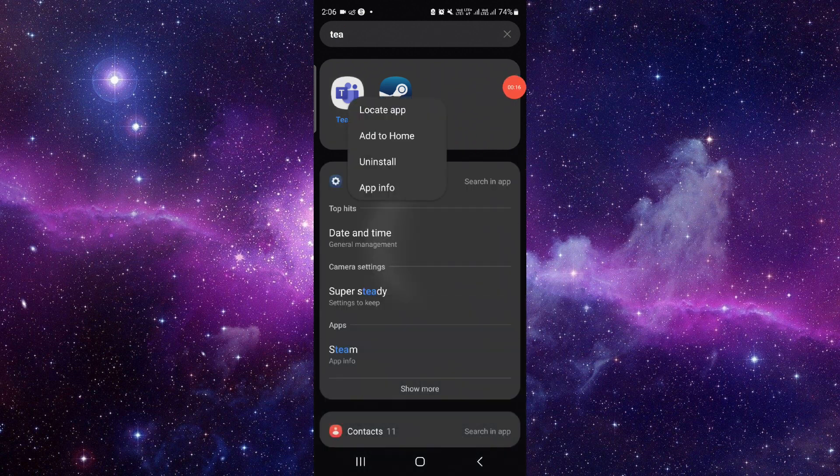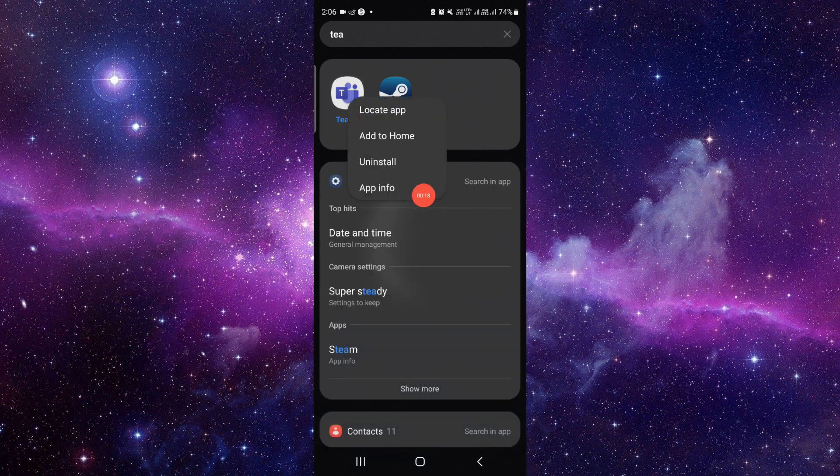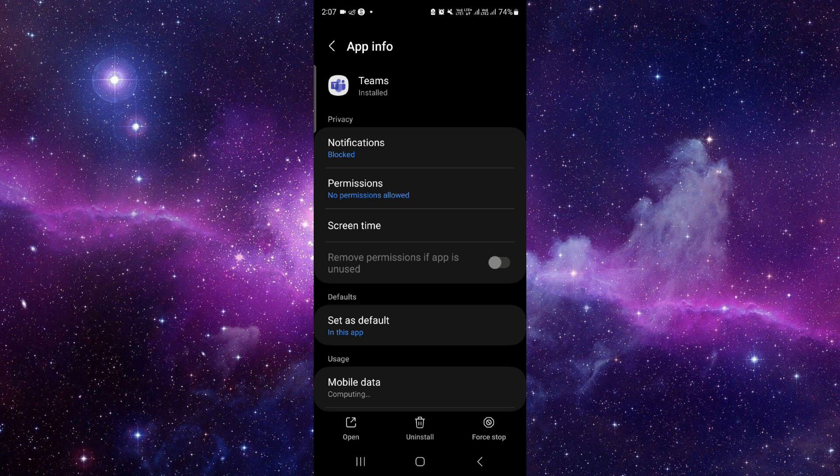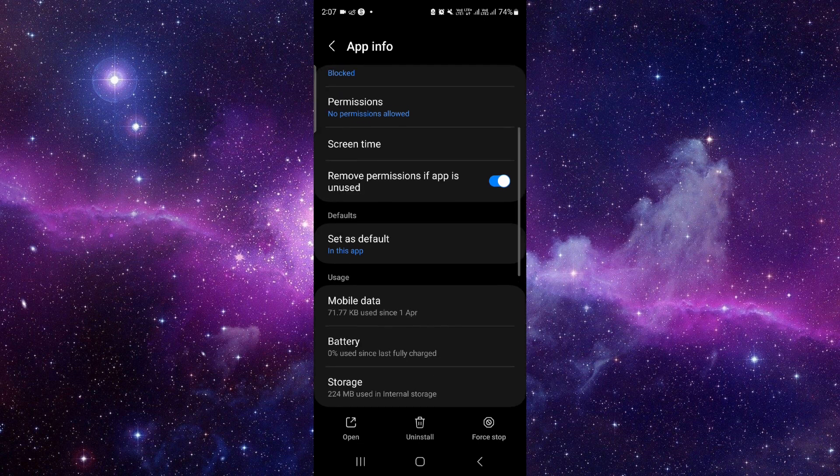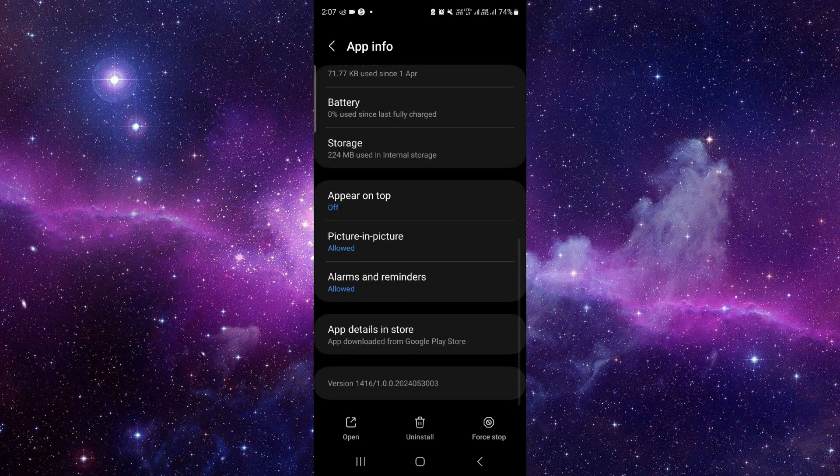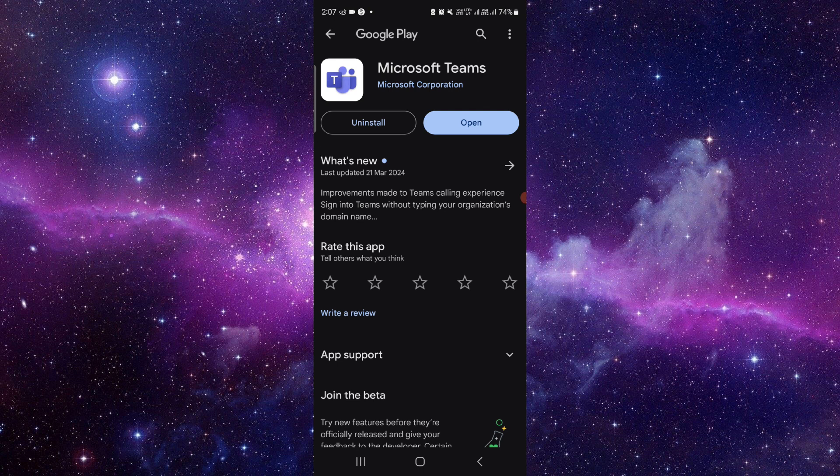You have to just press and hold right here, click on this App Info option. From here you have to scroll down and then you have to click on the last second option. When you go there,